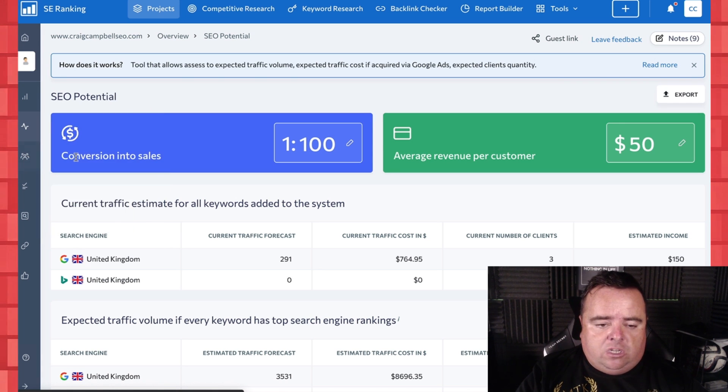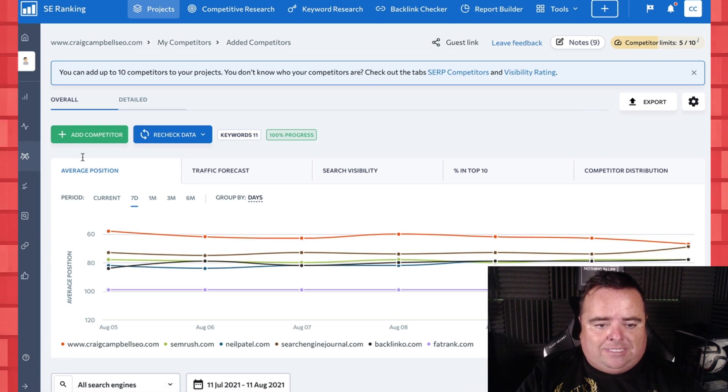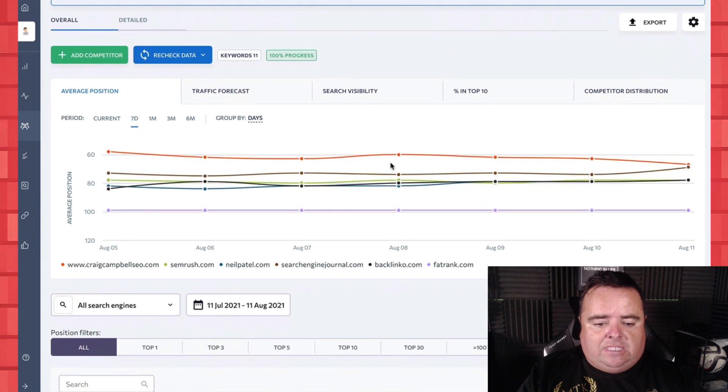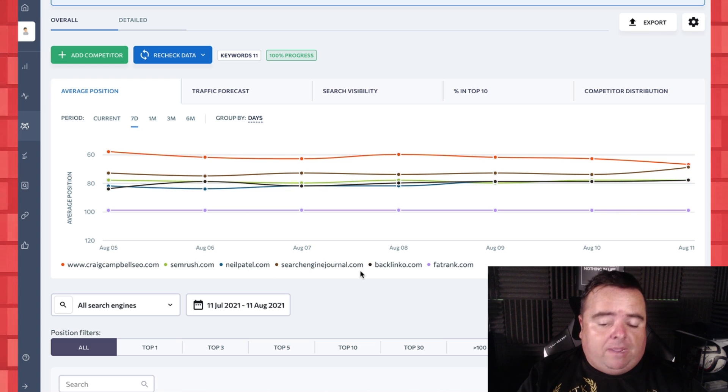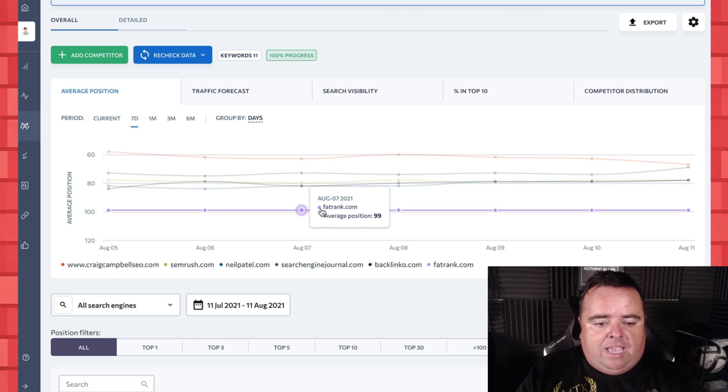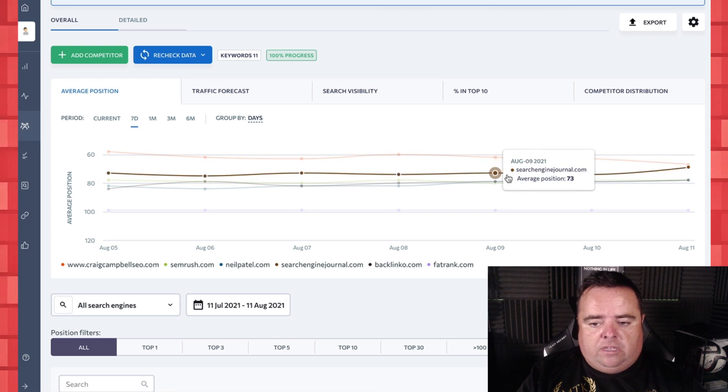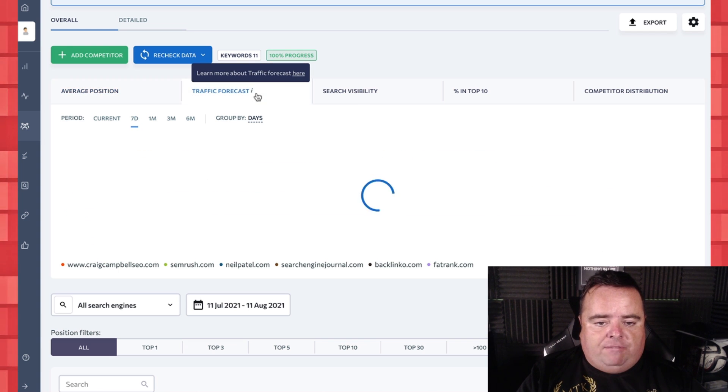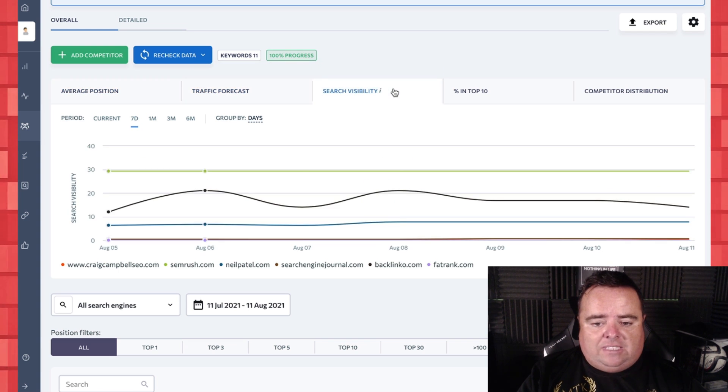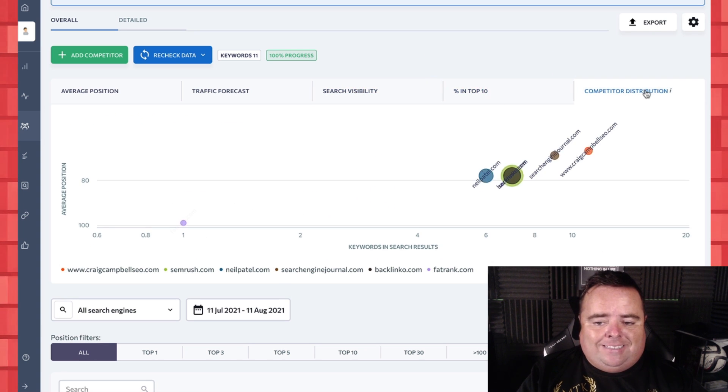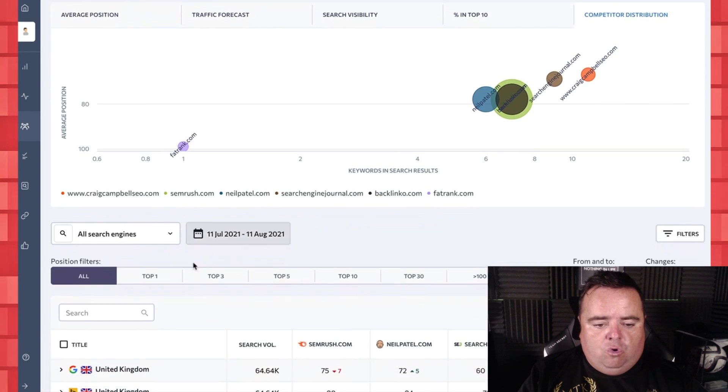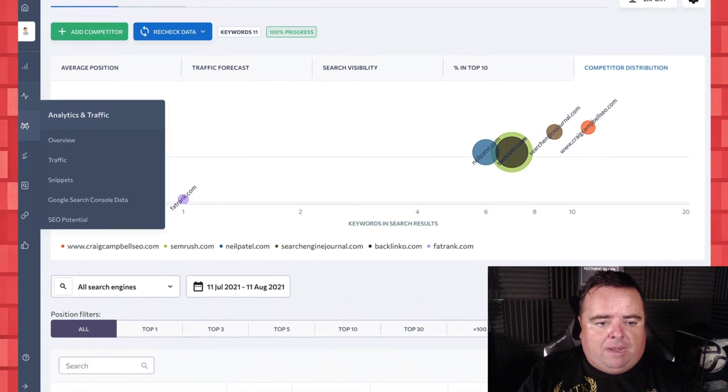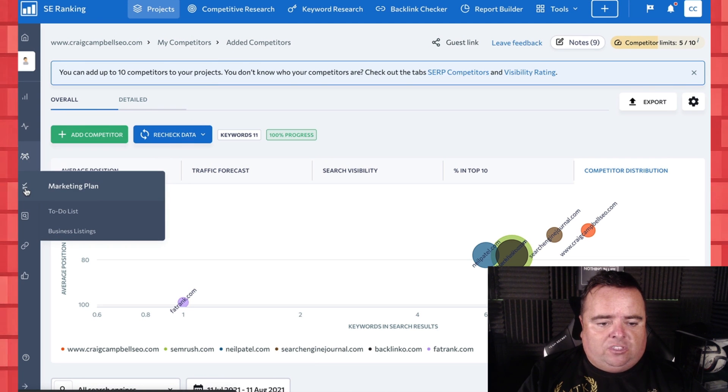You can also look at your competitors. Now I've put in some different guys and we can see me compared to Semrush, compared to Neil Patel, compared to Search Engine Journal, Backlinko and FatRank and you'll be able to see what's going on and that's me there. You can see the other guys there and we can look at average position, traffic forecast, search visibility, percentage in the top 10, distributor, competitor distribution. So we can have a look at the competition, keep an eye on them and look at a whole bunch of other stuff there.